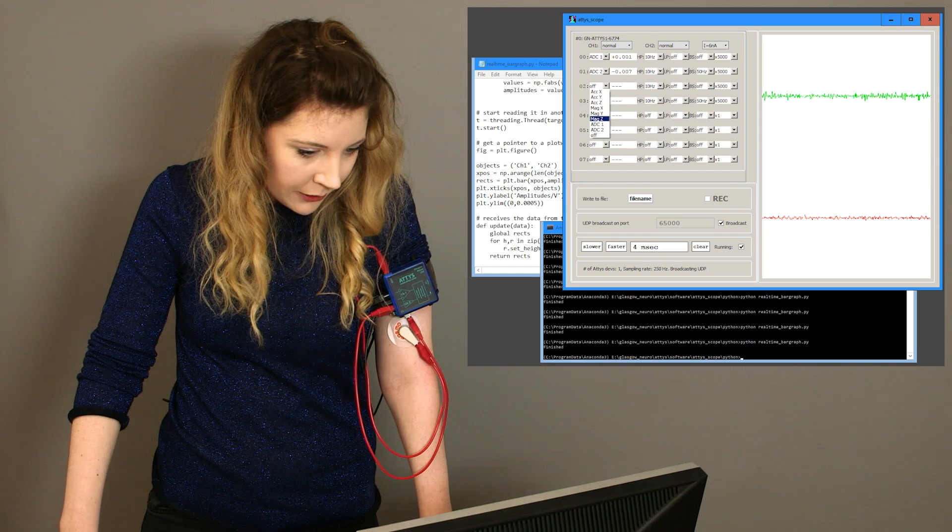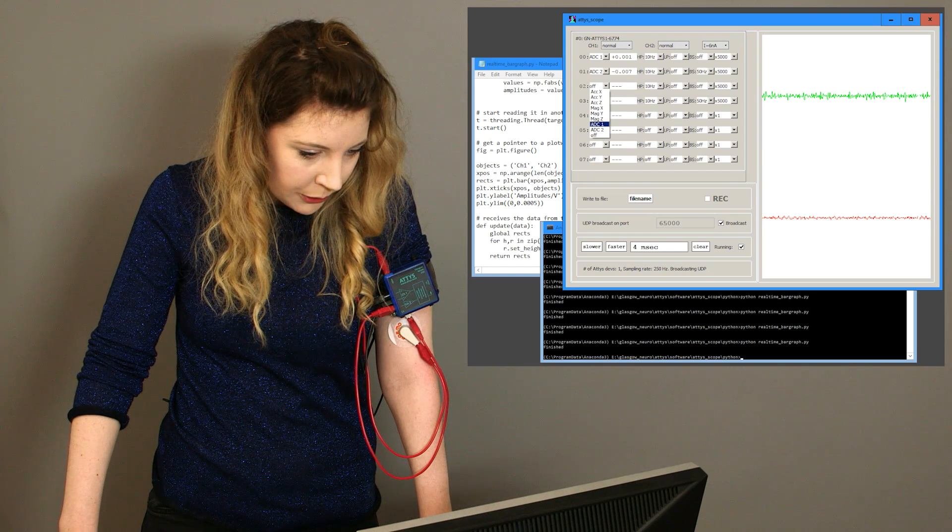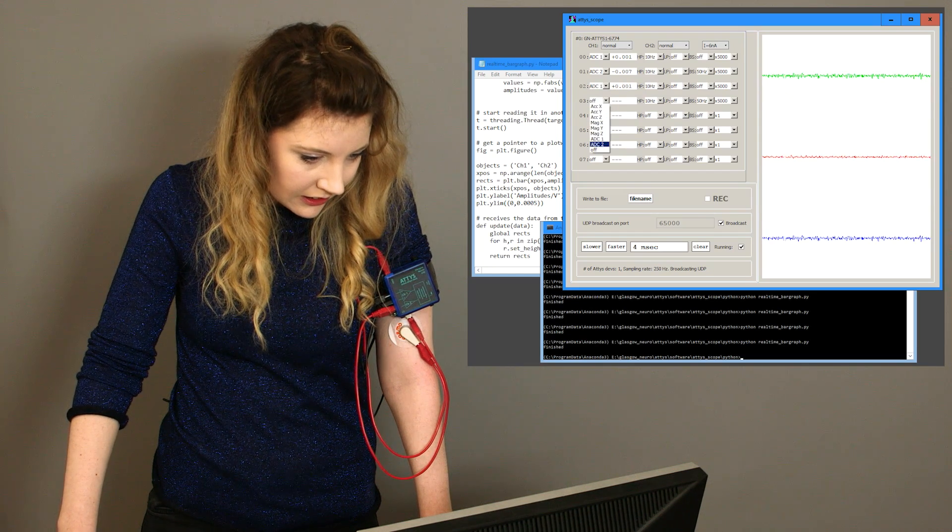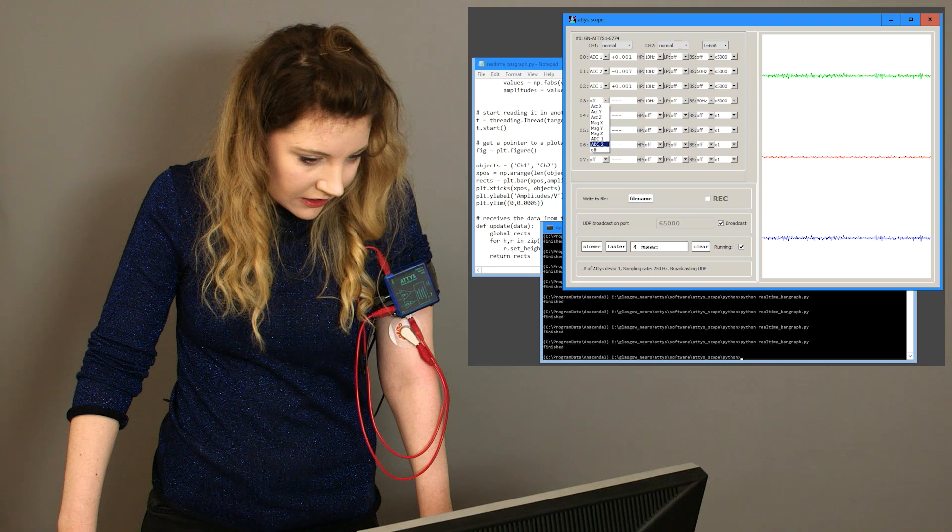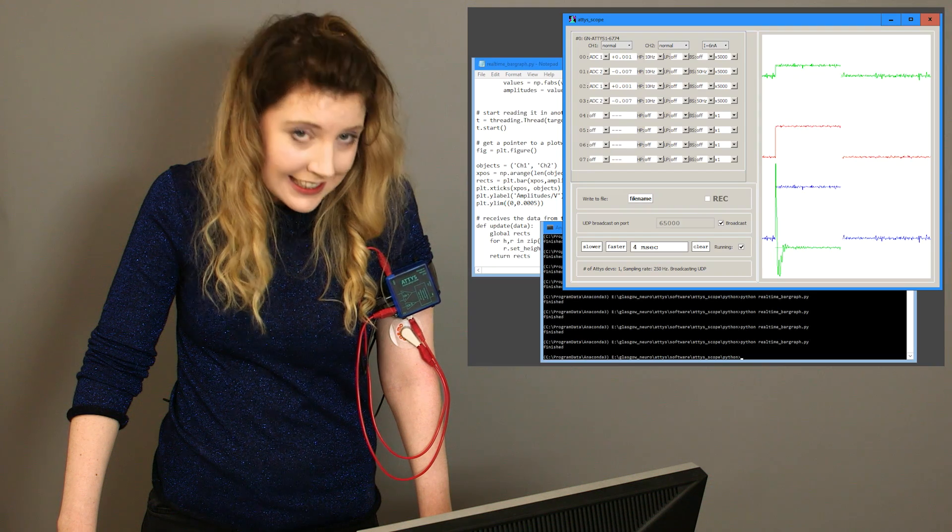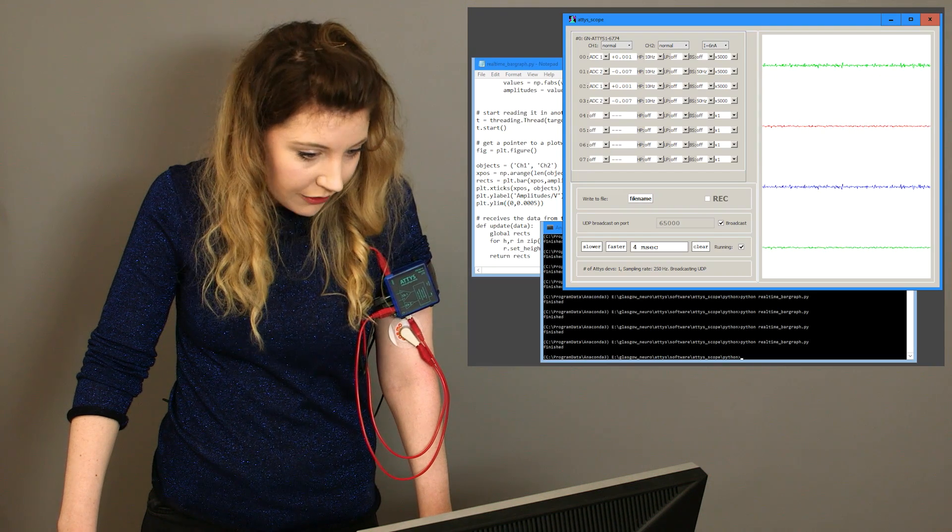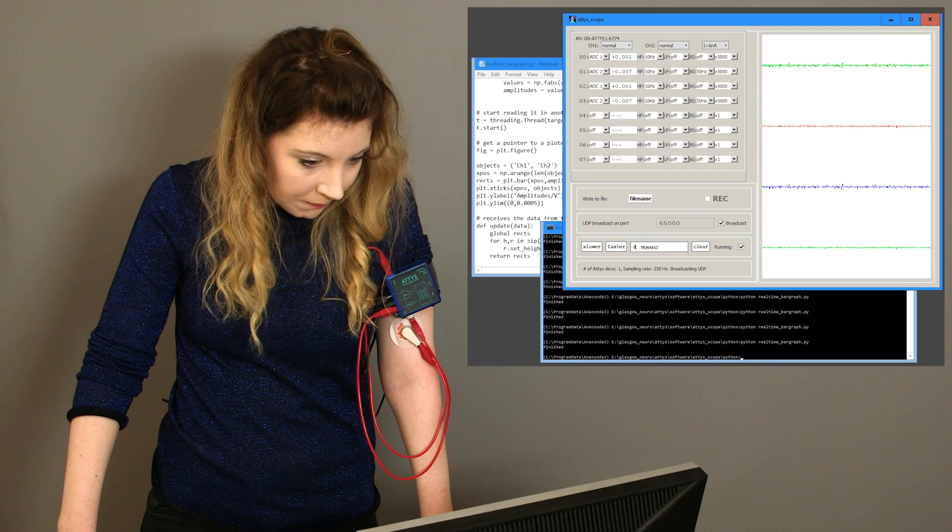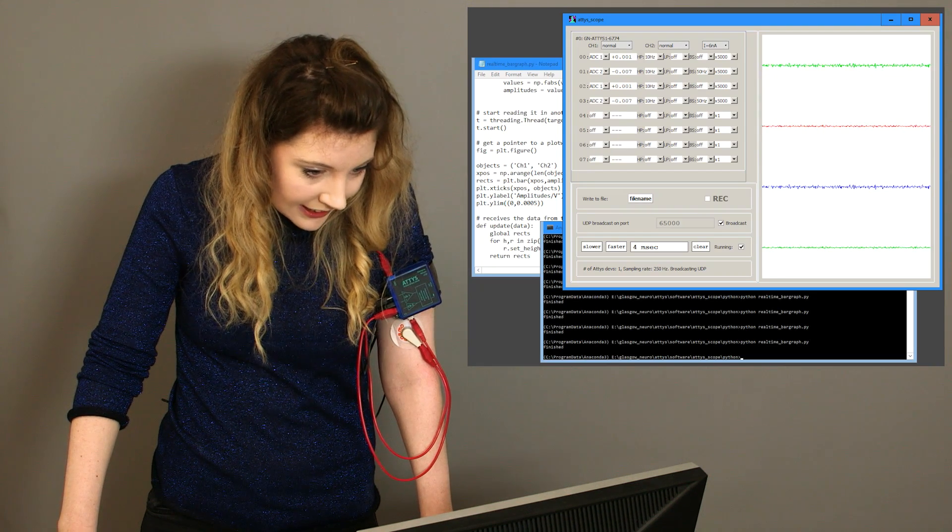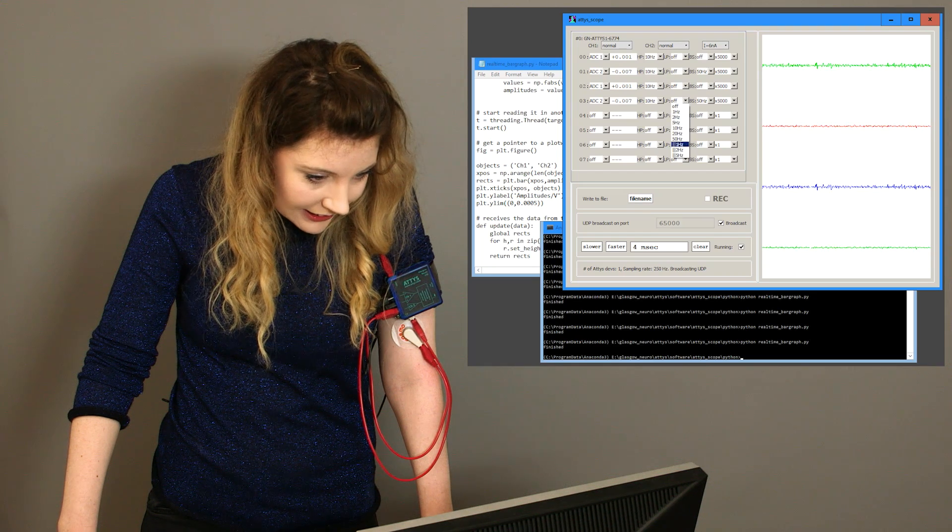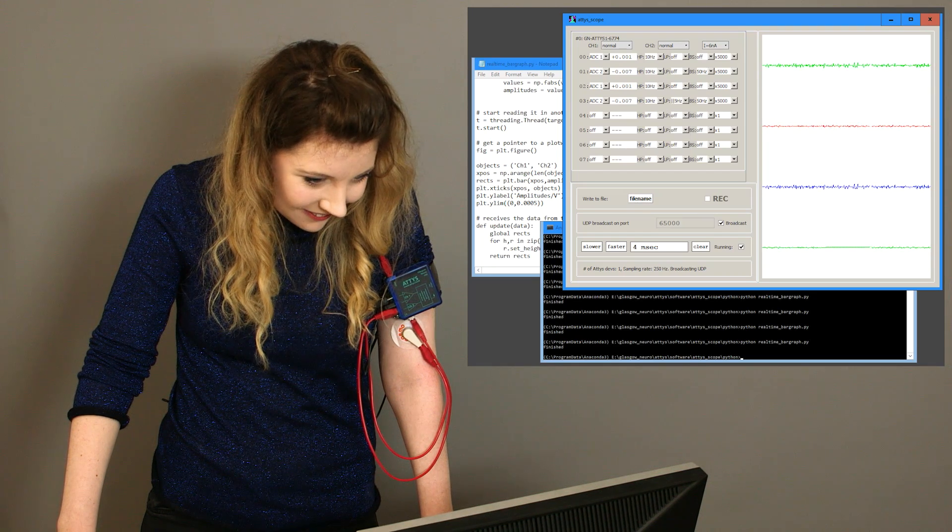Now I'm going to enable two more channels and in addition to the settings above I'm going to enable amplitude detection and low pass.